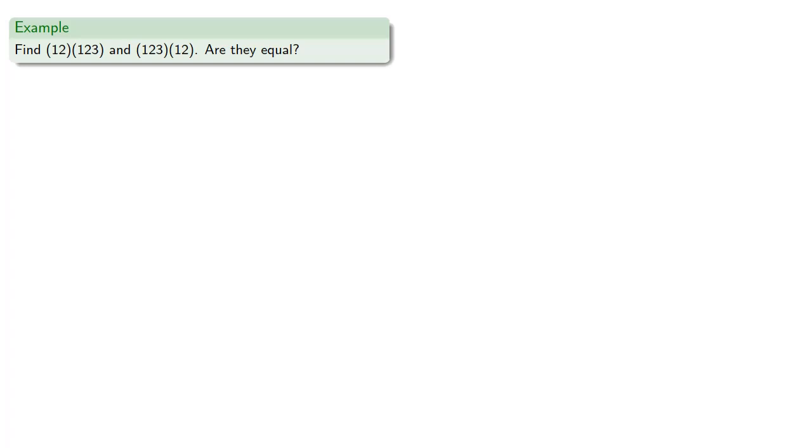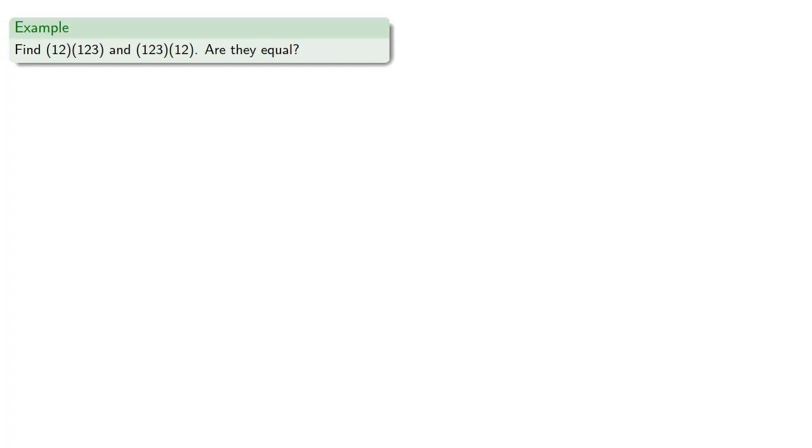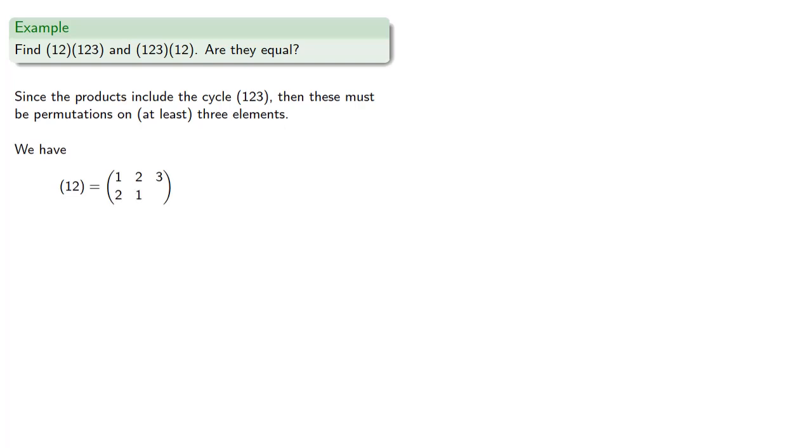Now since we want to start by thinking about these as permutations, the things to note is that the products include the cycle (1, 2, 3), and so these must be permutations on at least three elements. The cycle (1, 2) means 1 goes to 2 and 2 goes to 1. And since there's a third element, that third element doesn't go anywhere. It's not permuted by the cycle.